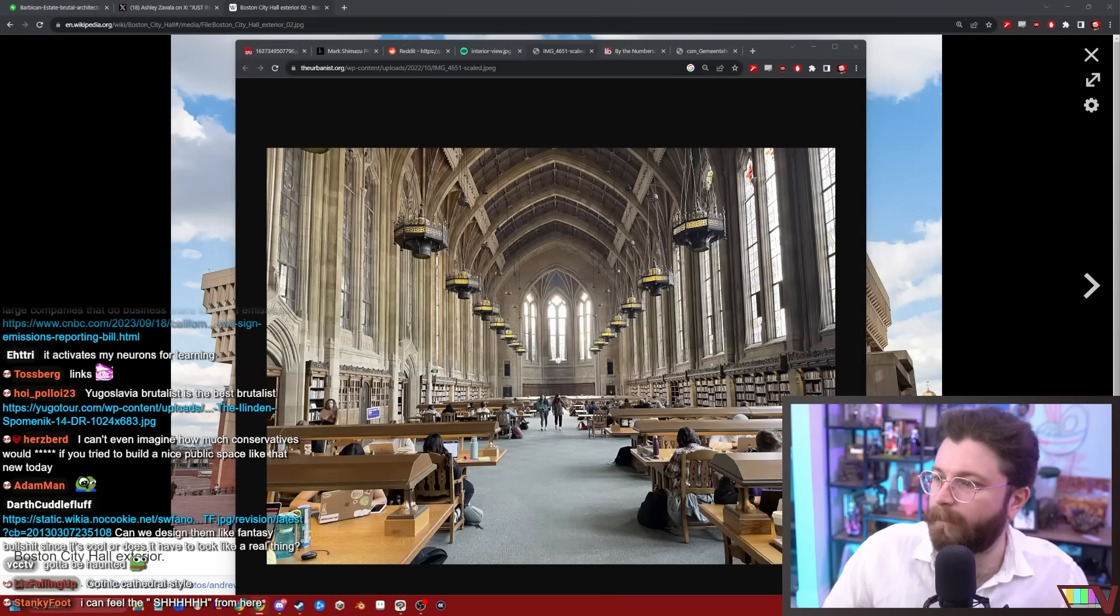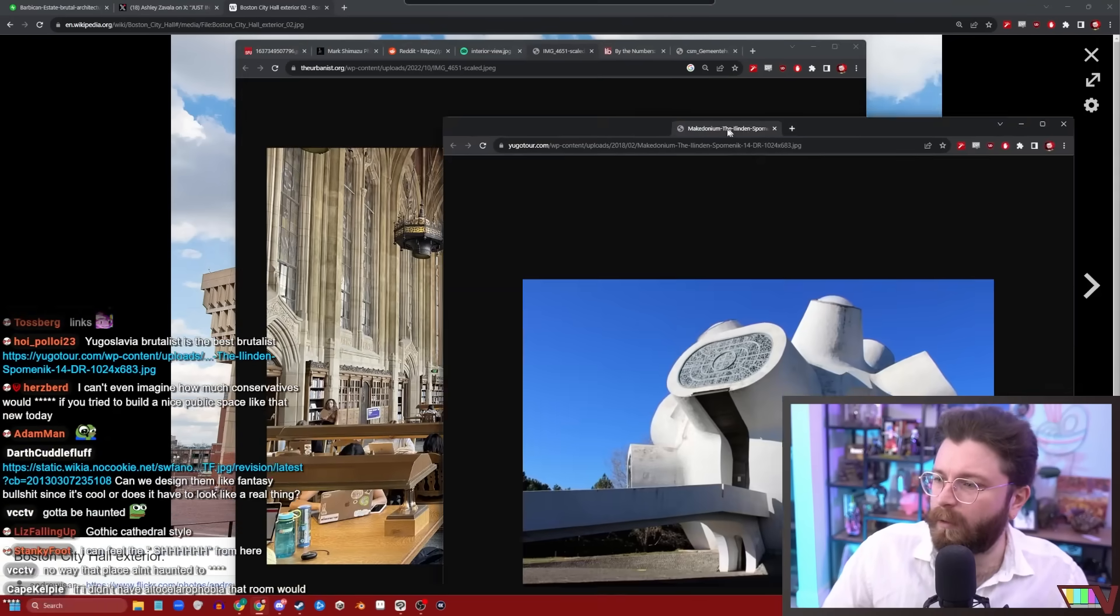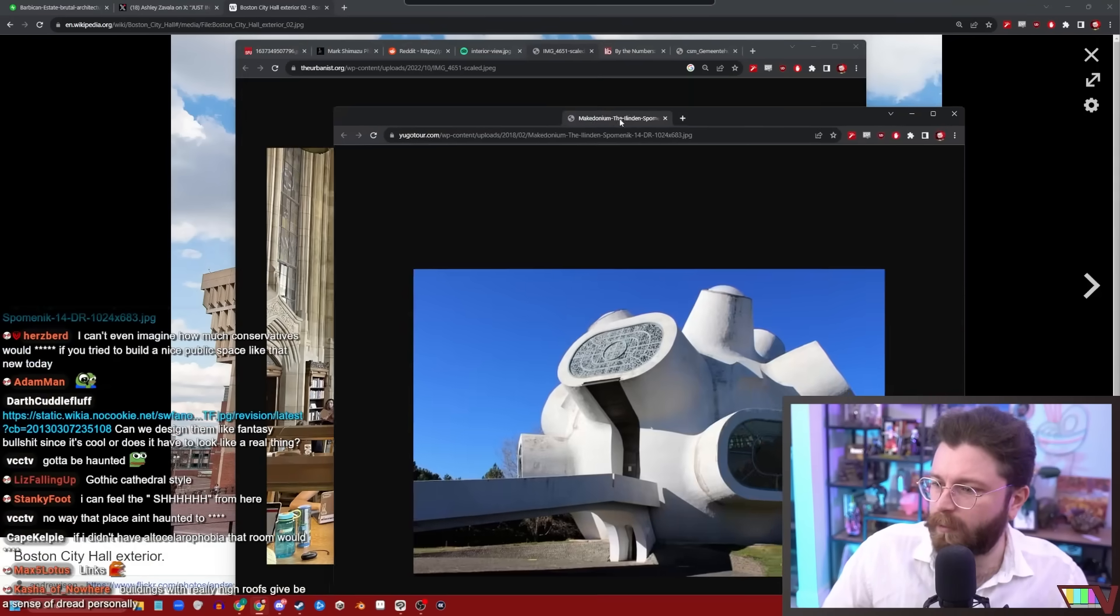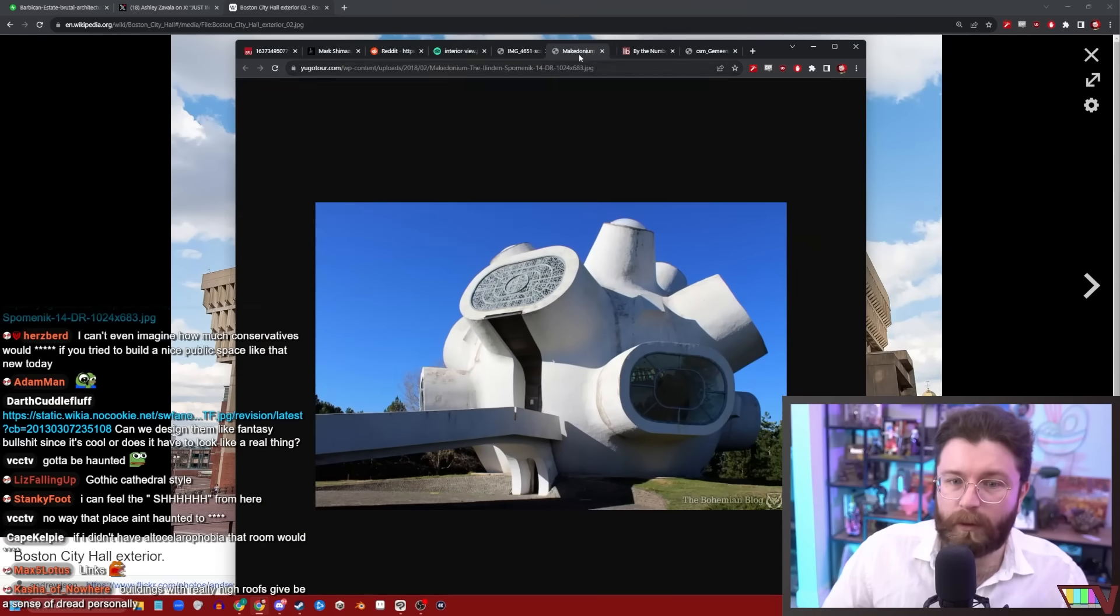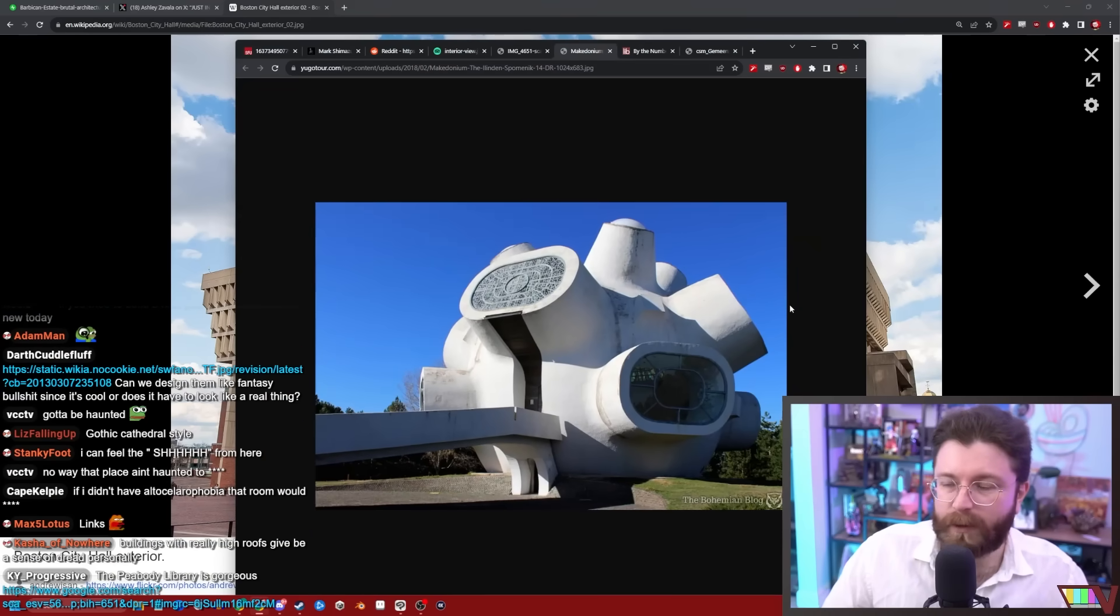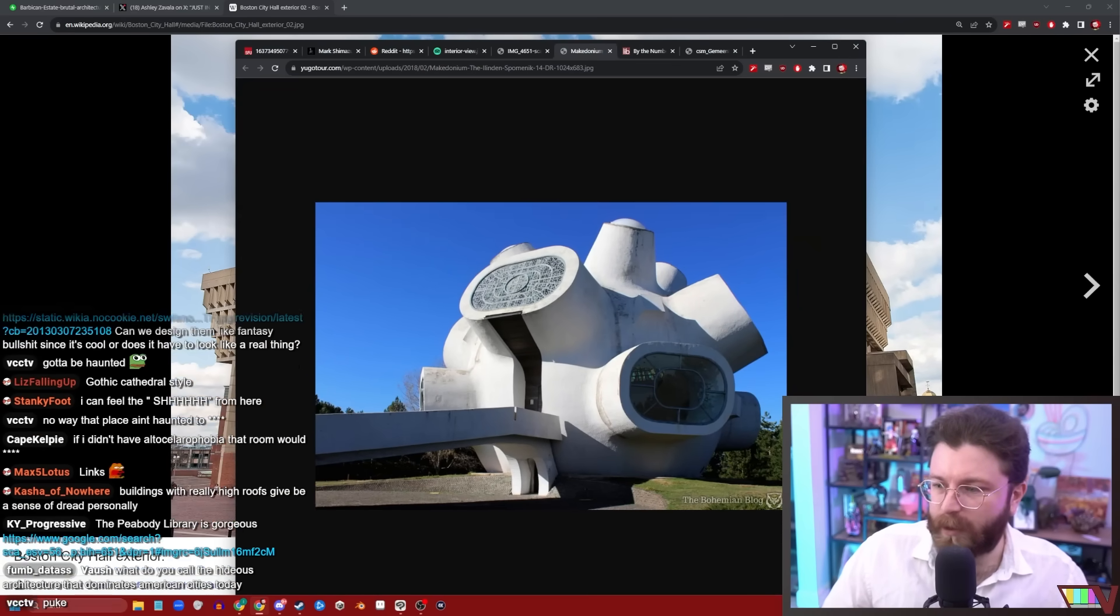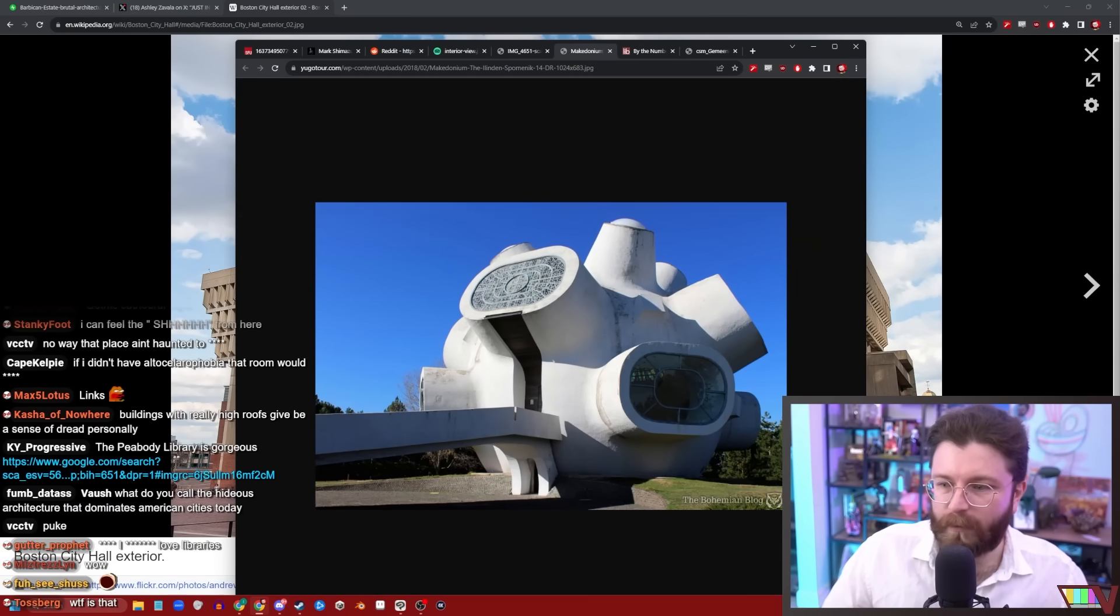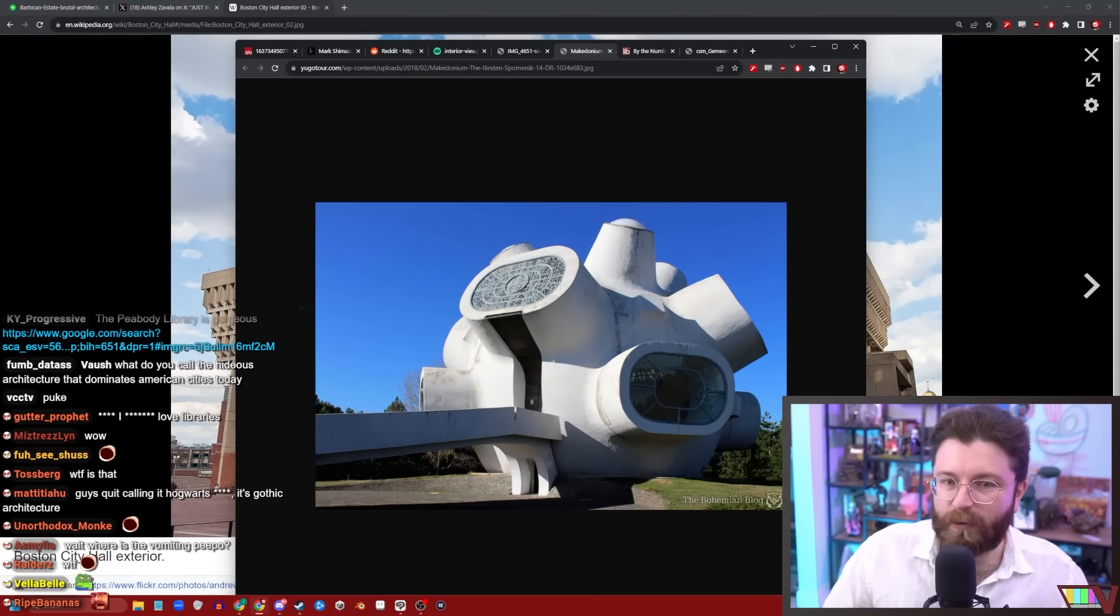What is this? Yugoslavia brutalist. Eh, this is an architect jerking off. It's interesting and I guess it's out of the way of the public square, but the more I learn about architecture, the more I despise architects.